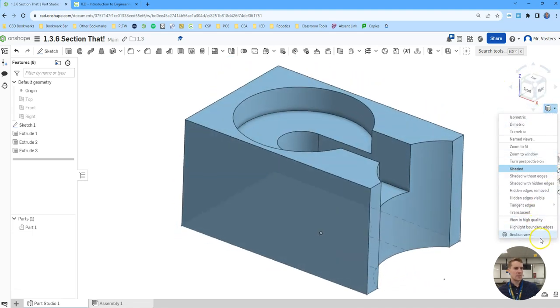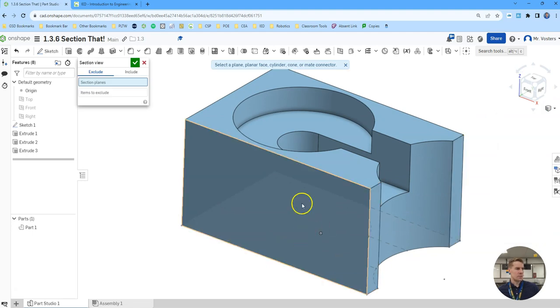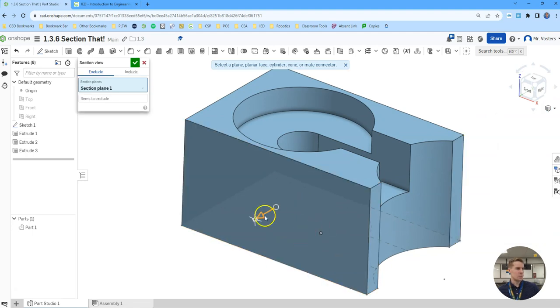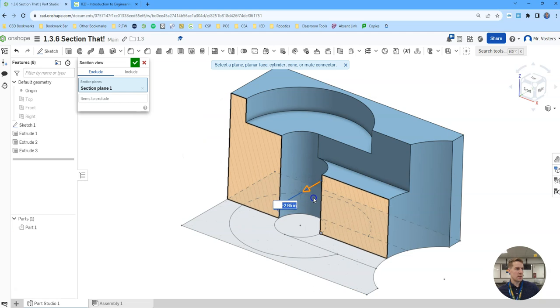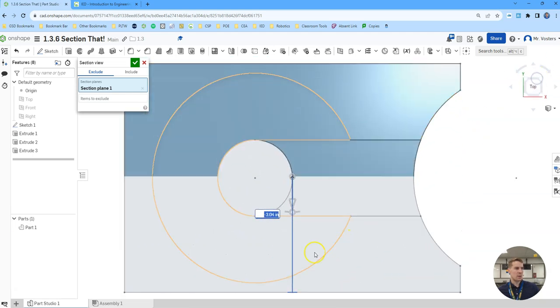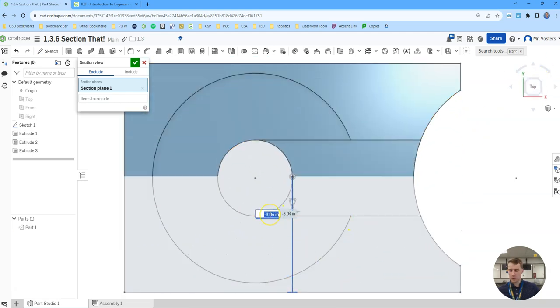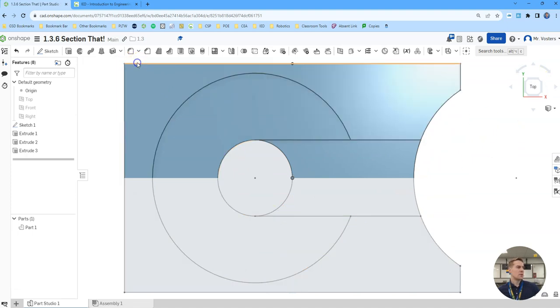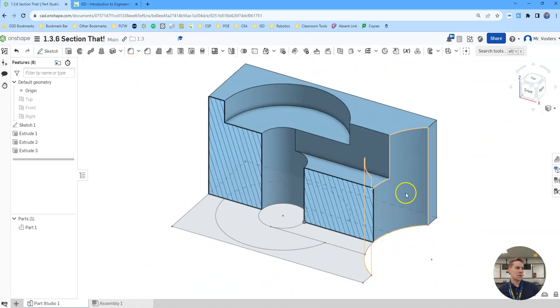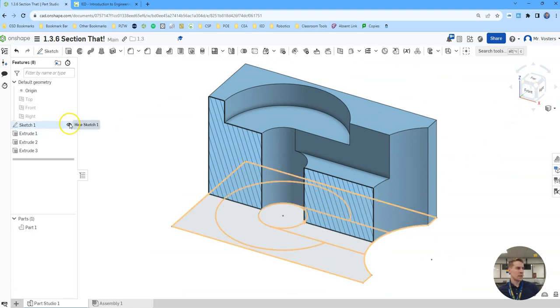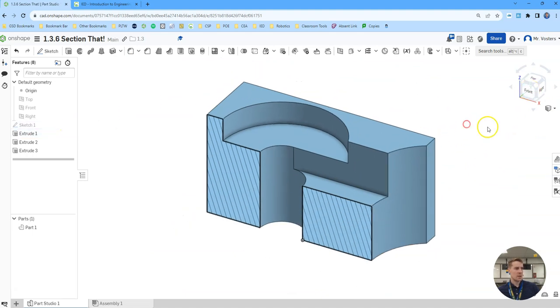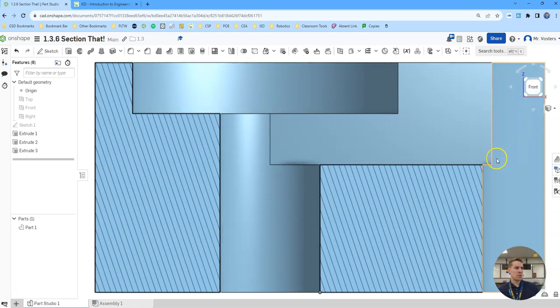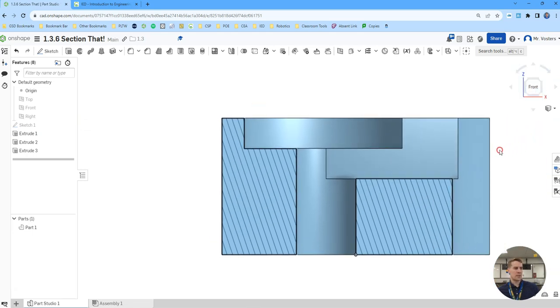And then last thing we're going to do, we're going to do a section view from this plane. And we're going to go in until we're about halfway, which in our case will be negative 3. Click the green check. Go back to our isometric. And that is our section view. We can hide sketch 1 there. So your section view on your worksheet should look basically identical to this.